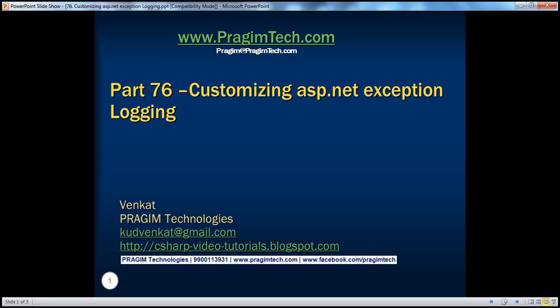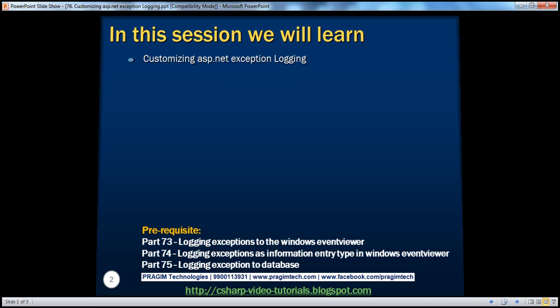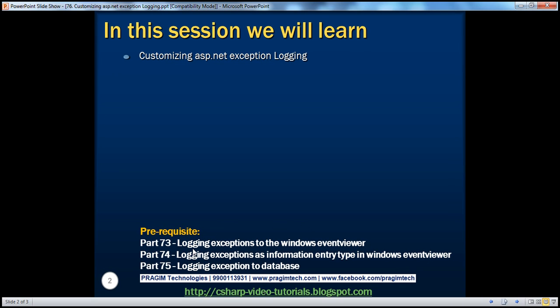Welcome to Prajim Technologies. I am Venkat. This is part 76 of the ASP.NET video series. In part 73, we discussed logging exceptions to the Windows Event Viewer, and in part 75, logging exceptions to a database table. In this session, we'll discuss customizing ASP.NET exception logging. Let's see how to do that with an example.